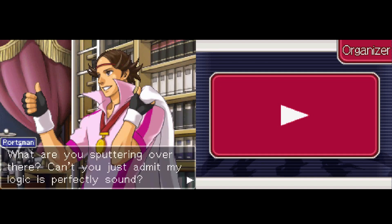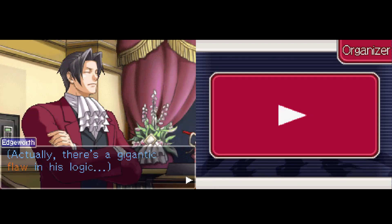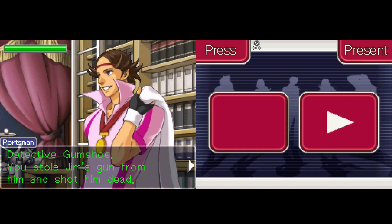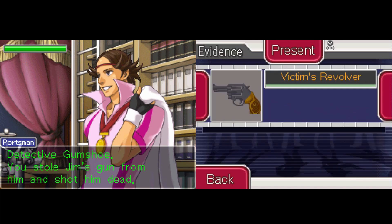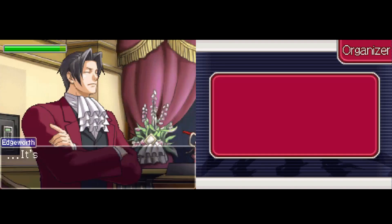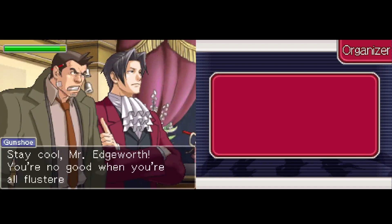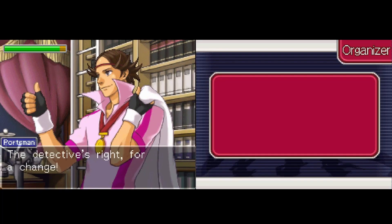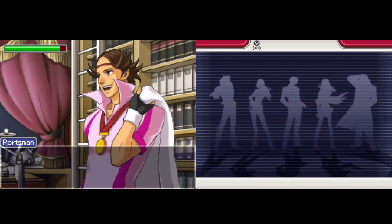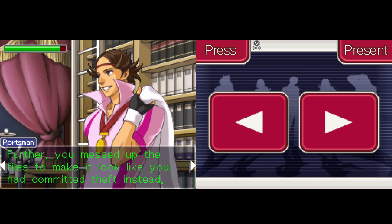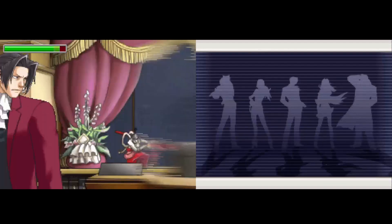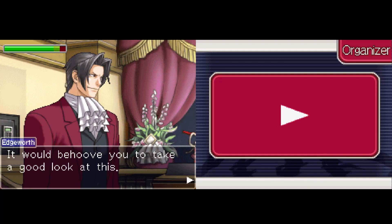Looks like Mr. Portsman still doesn't understand — he's yet to figure out the true meaning behind the bloody letters. Can't you just admit my logic is perfectly sound? Actually, there's a gigantic gap — so wide that even the good detective could spot it — not a clue, Mr. Portsman. And by presenting some evidence — I'm going to assume it's just this gun. I must object to your line of logic. And which part do you have an objection to? It's — what? I would say it's the detective's right for a change. How did it come to this? Calm down, Miles. Listen carefully. With theft he wouldn't know about the safe, right?